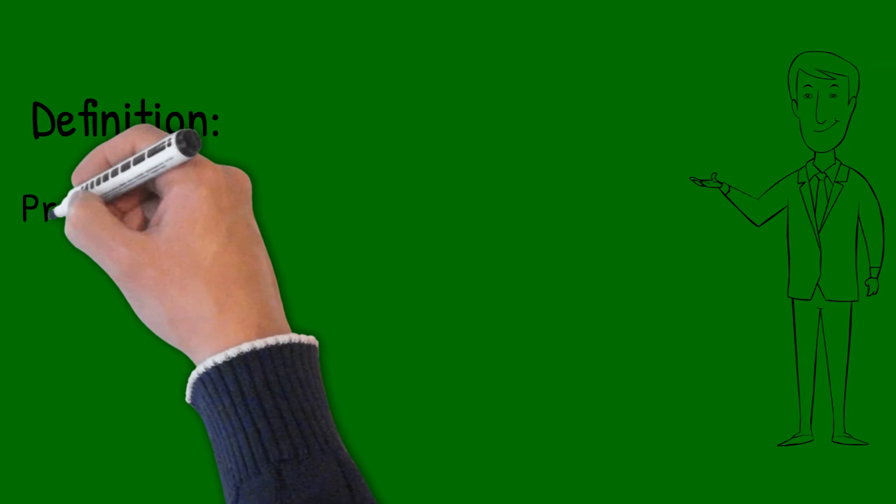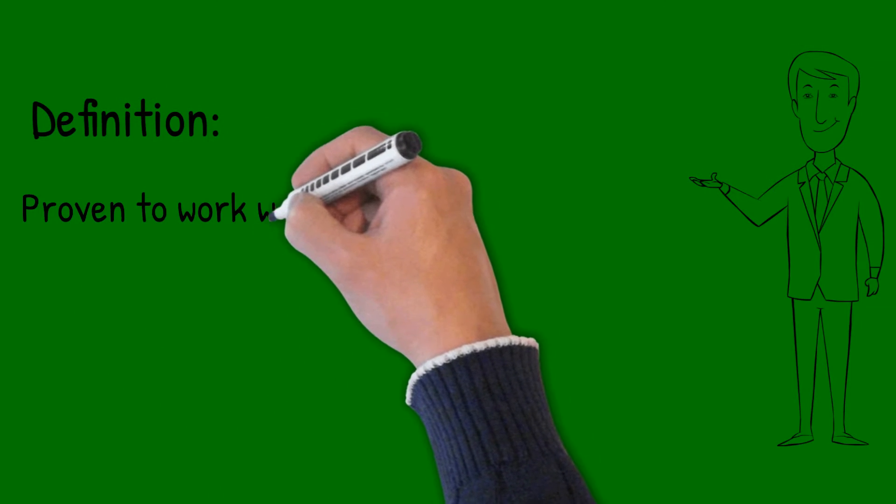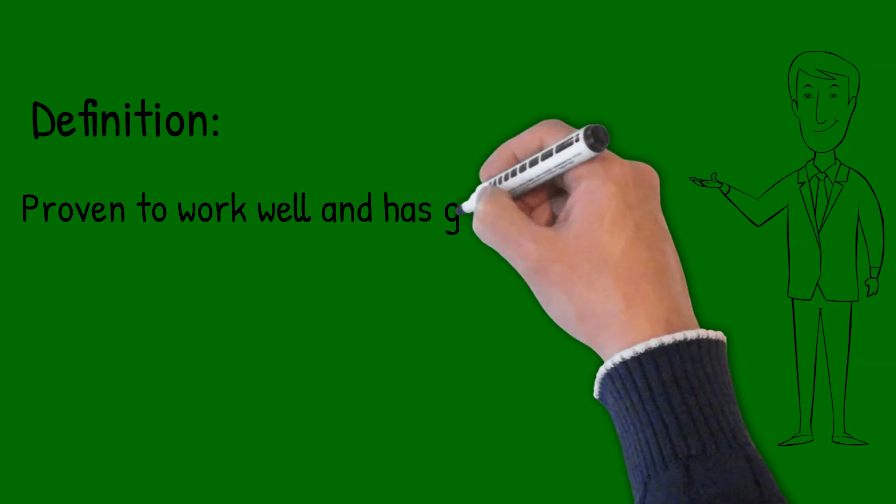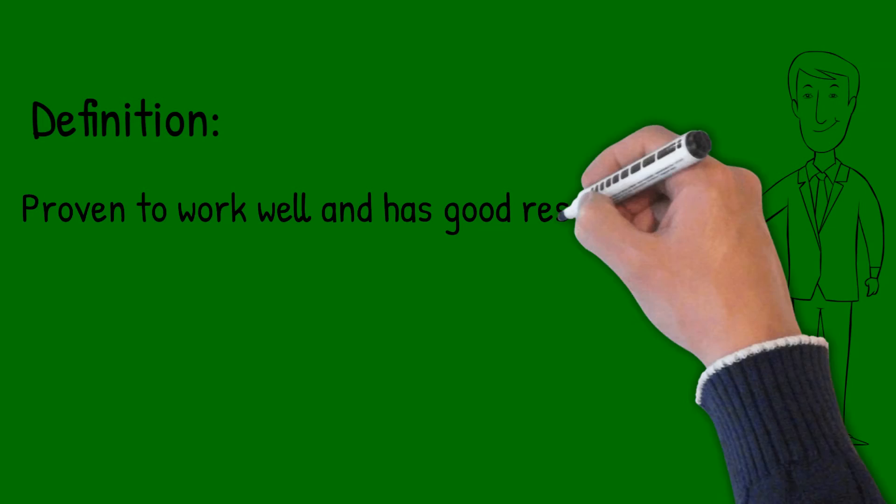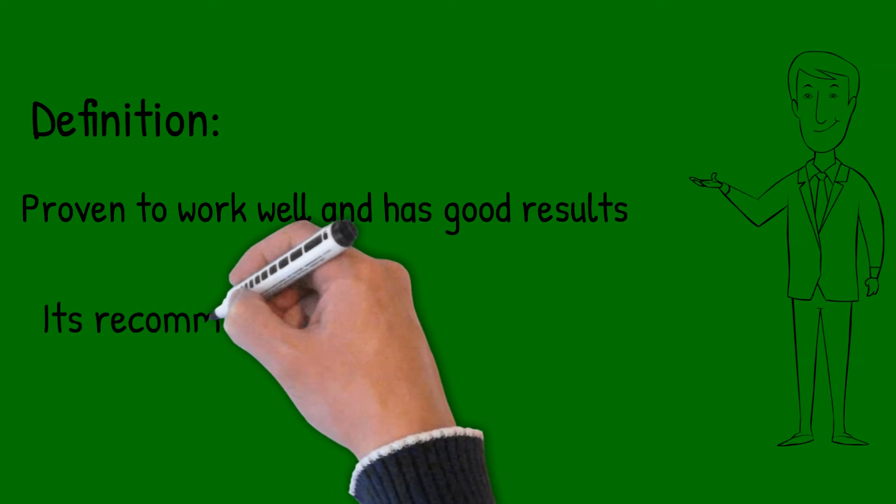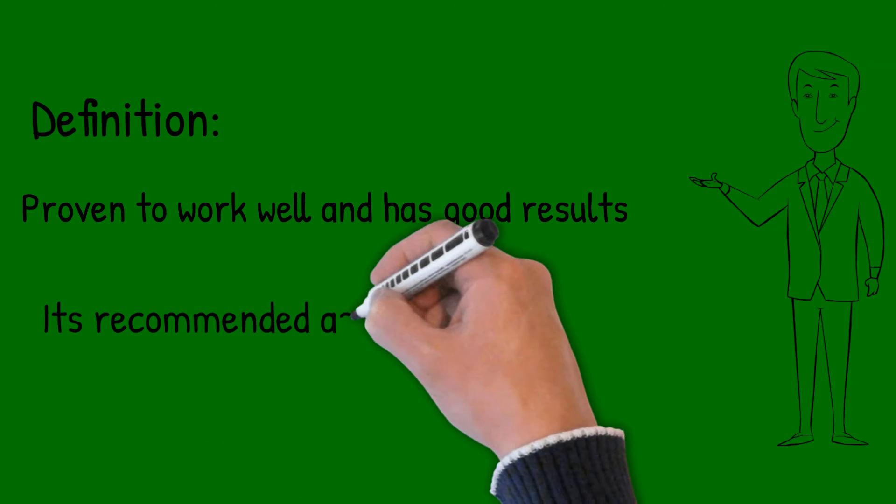By definition, a good practice is not only a practice that is well done, but a practice that has been proven to work well and produce good results, and is therefore recommended as a model.